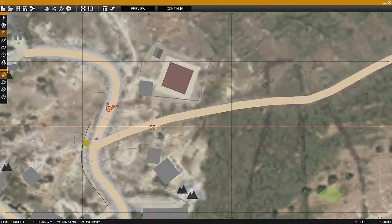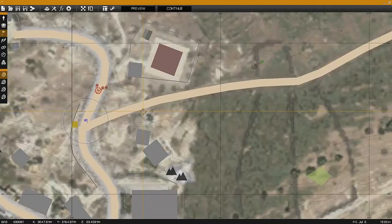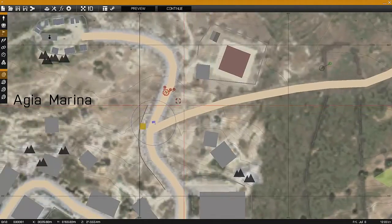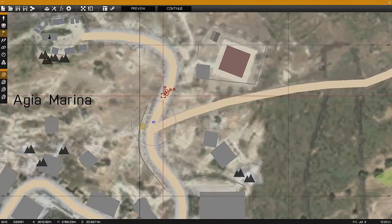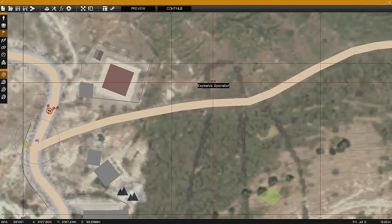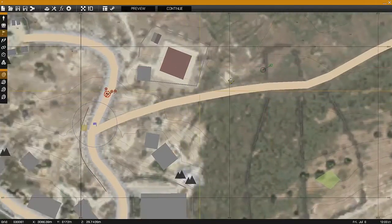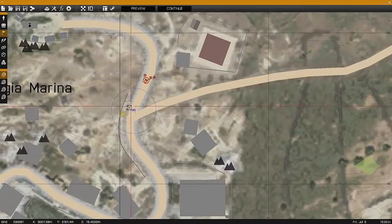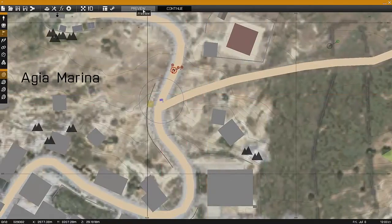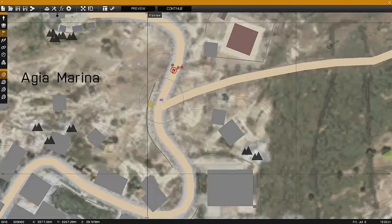This is Banjo with another ARMA 3 tutorial. Today I'll show you the simple way to set up an IED. In this example we have a CSAT unit patrolling down a road with an FIA explosive specialist observing the position, waiting to detonate the IED once Op 4 reaches the area. Now let's see how it works.